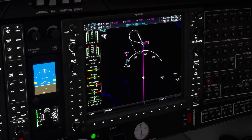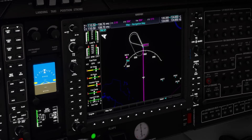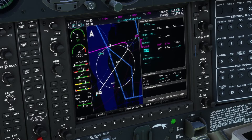Even very complex plan legs such as holds, procedure turns, and hold in lieu of procedure turn are fully supported with proper vectorized lateral guidance for all the possible hold entry types. You can see here a great example of the real-time nature of the lateral guidance.